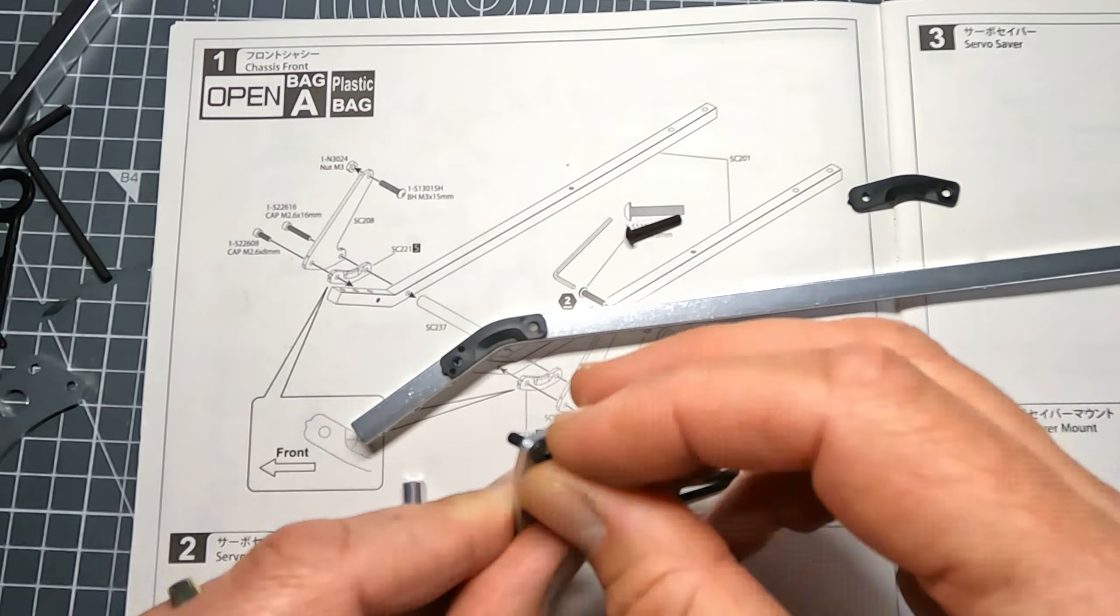Step two is the first part of building the servo saver. Not much to say about this, just make sure everything's done up tight. Step three is completing the servo saver. This is quite tricky actually because there's a spring in here and you're trying to keep it pushed together at the same time as getting this e-clip on. It's sort of quite awkward. Once you have got it together make sure it's working and springing back to the centre.